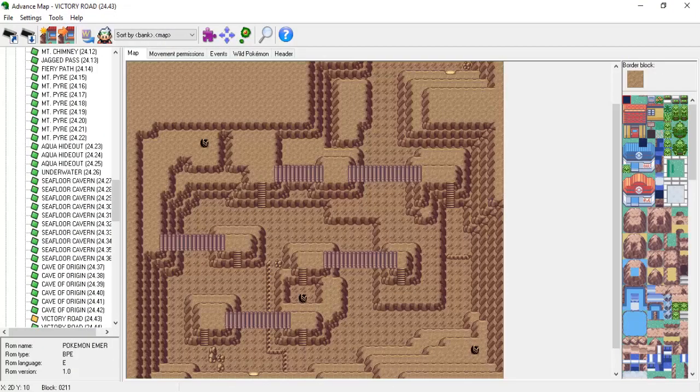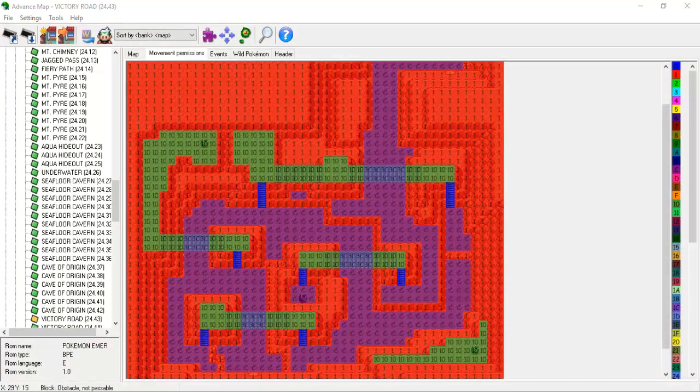The second example I want to show is focused on bridges. The map shown on screen is the main floor of Pokemon Emerald's Victory Road. This is one of the few maps that actually contains bridges, so it's a great pick for this example.